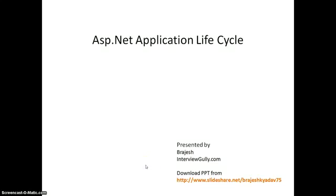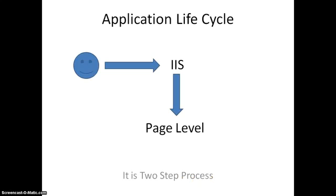Hi, I'm Brijesh from intervigali.com. Today I'm going to discuss about ASP.NET application life cycle. You can also download the same PowerPoint from slideshare.net slash BrijeshKeyado75.